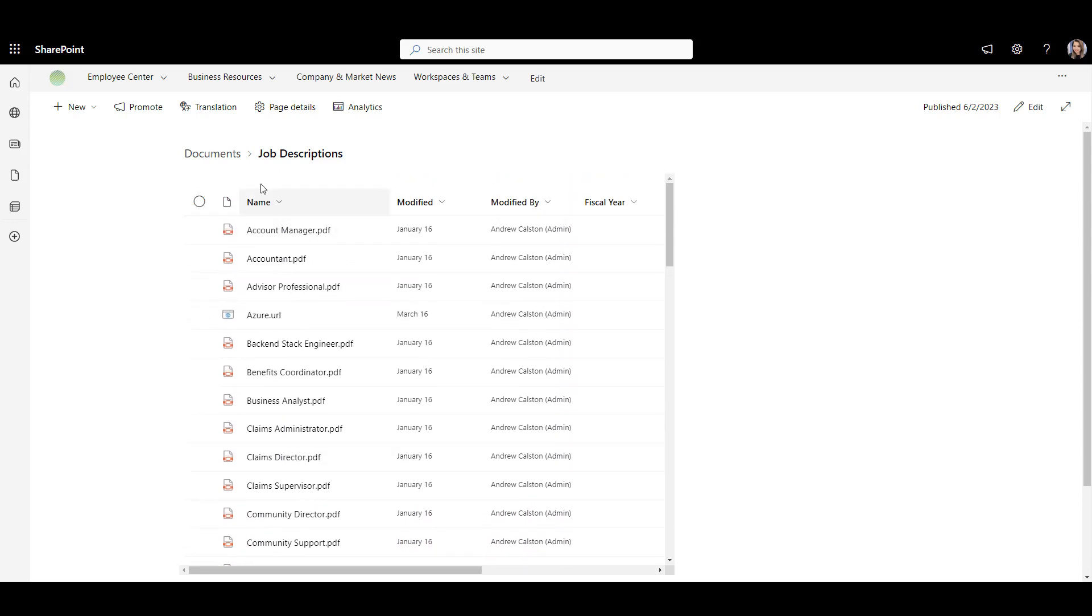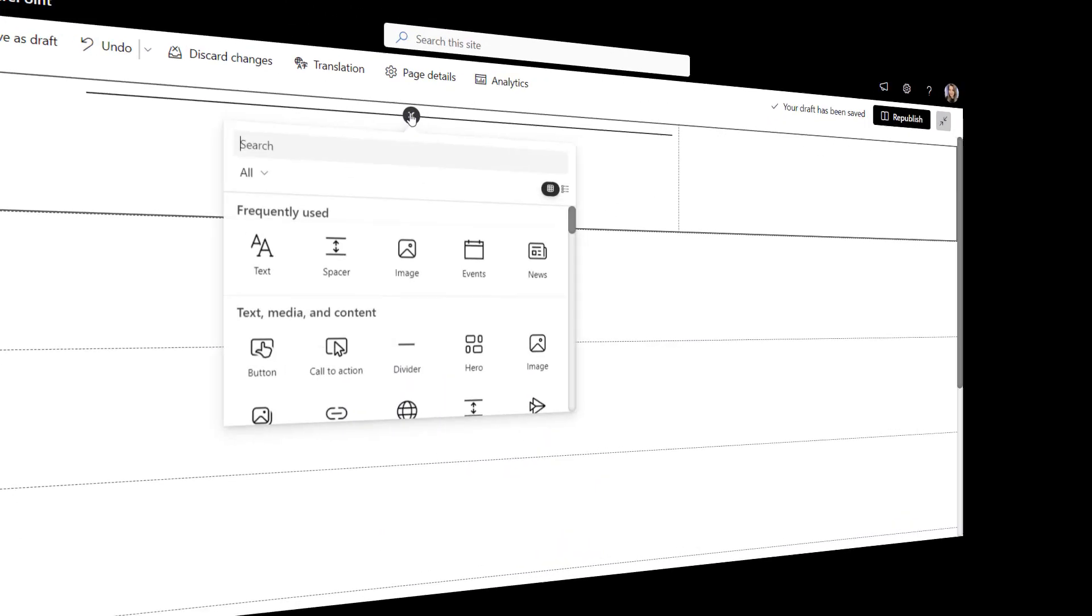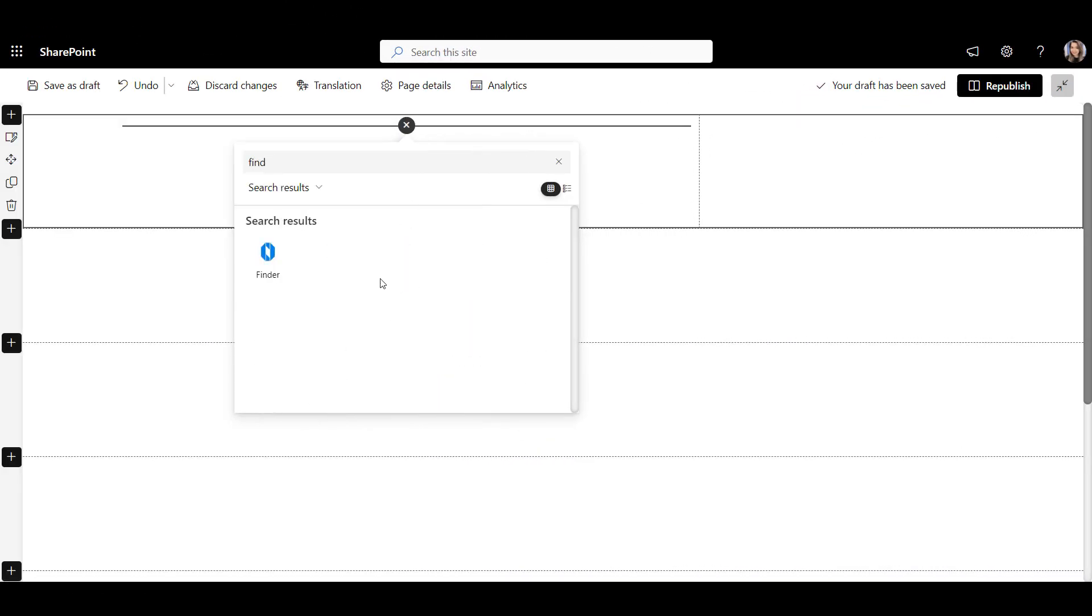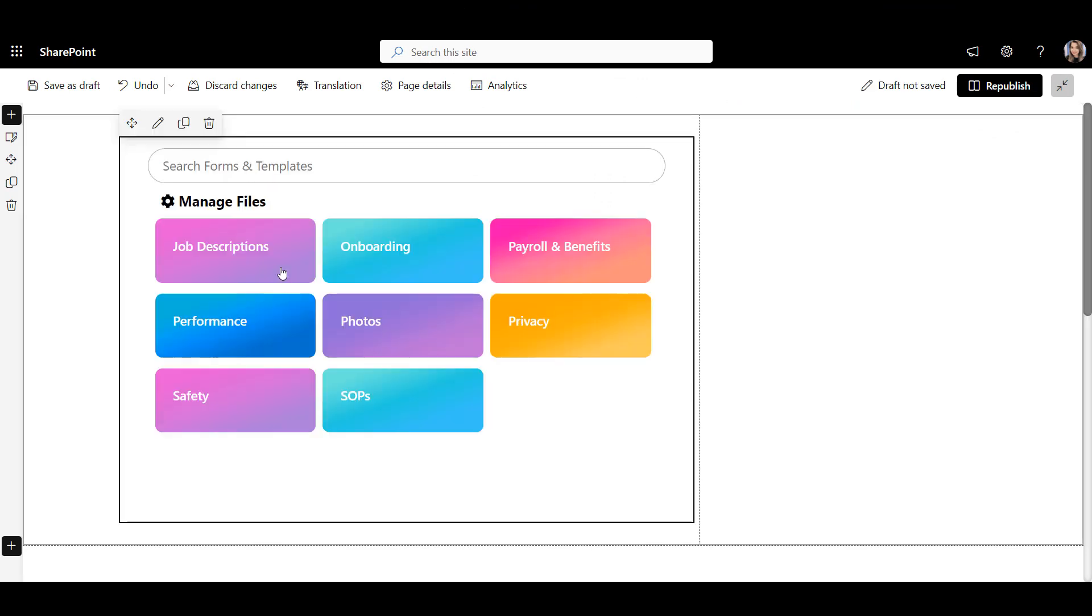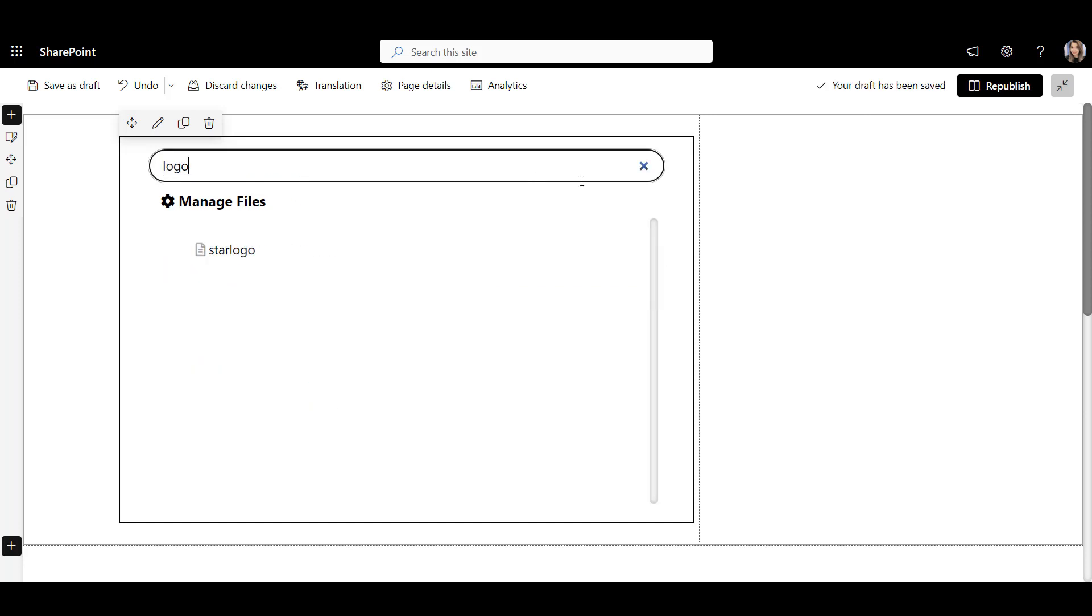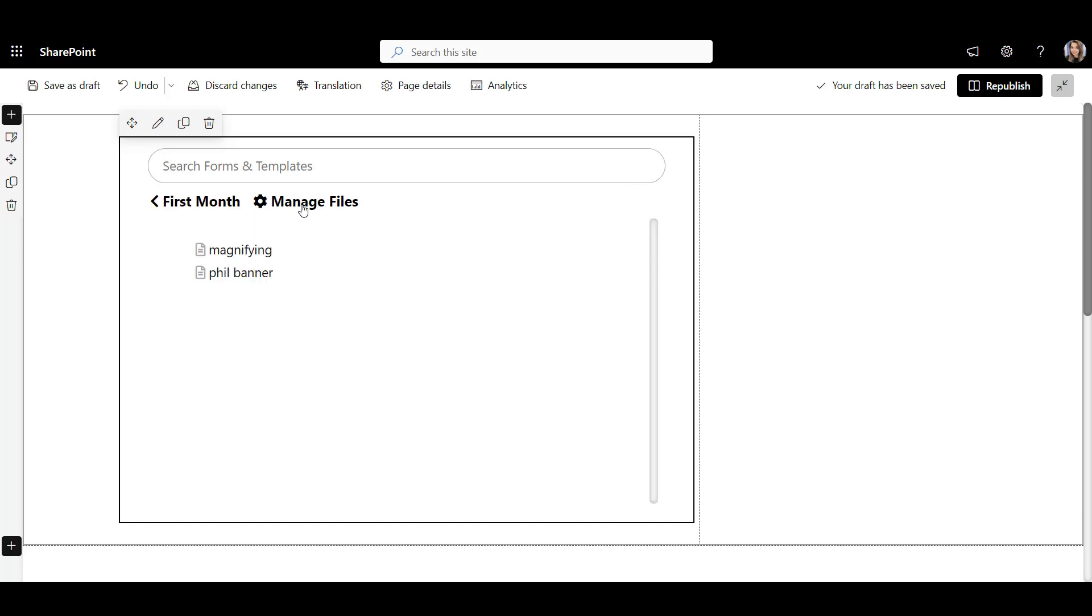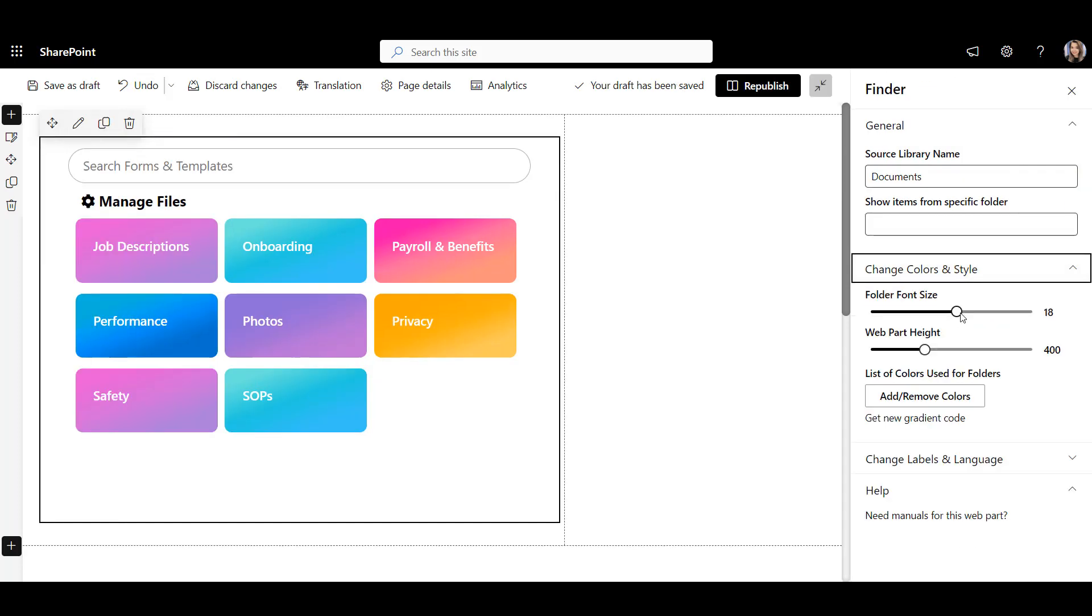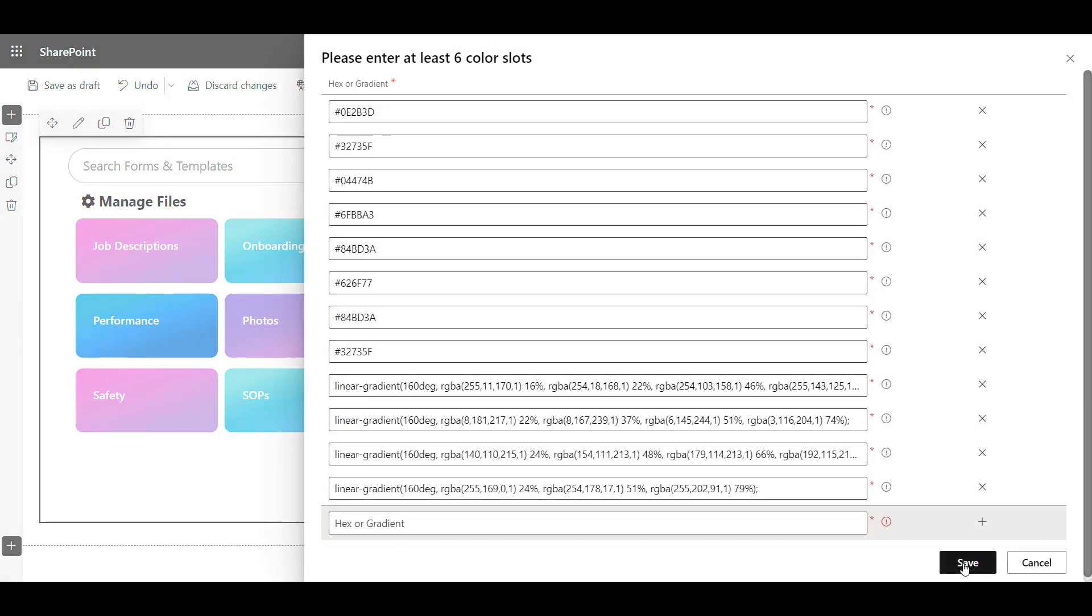And where is the search so employees can search across this library? There is a better way to do this. Here is the finder web part I'm adding here. It's bright, it's on brand, and it's so much easier to use. Employees can search across the library, or they can click on the categories. You can easily change the font size and colors of these folders to match your brand.